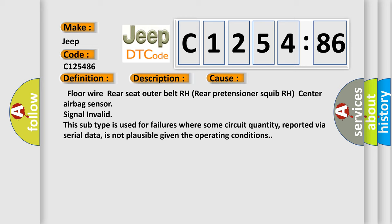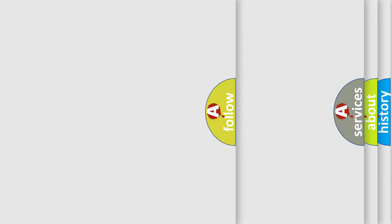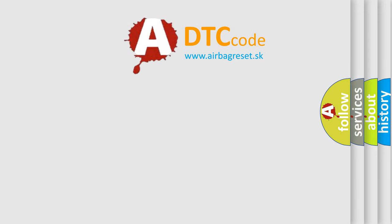This diagnostic error occurs most often in these cases: Floor wire, rear seat outer belt RH, rear pretensioner squib RH, center airbag sensor, signal invalid. This subtype is used for failures where some circuit quantity, reported via serial data, is not plausible given the operating conditions.